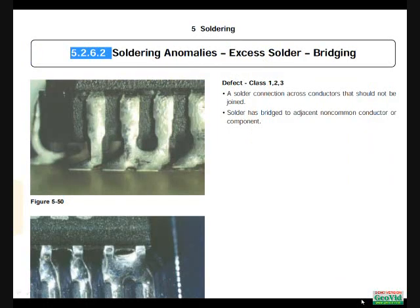Paragraph 5262 addresses bridging, and this is what exists in the question — there is a solder bridge between two component leads. Looking at the defect statement, there are two conditions: a solder connection across conductors that should not be joined, and solder has bridged to an adjacent non-common conductor or components. Both of these conditions don't apply.